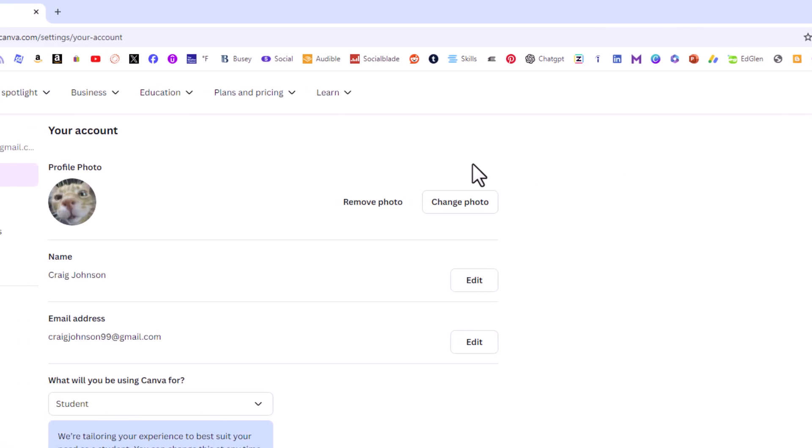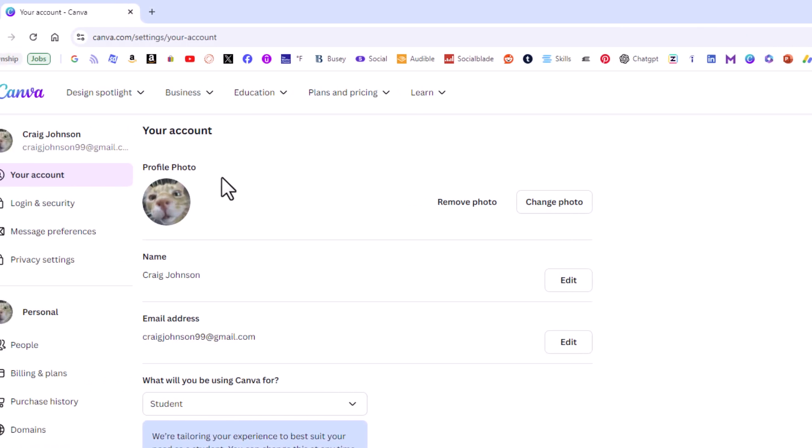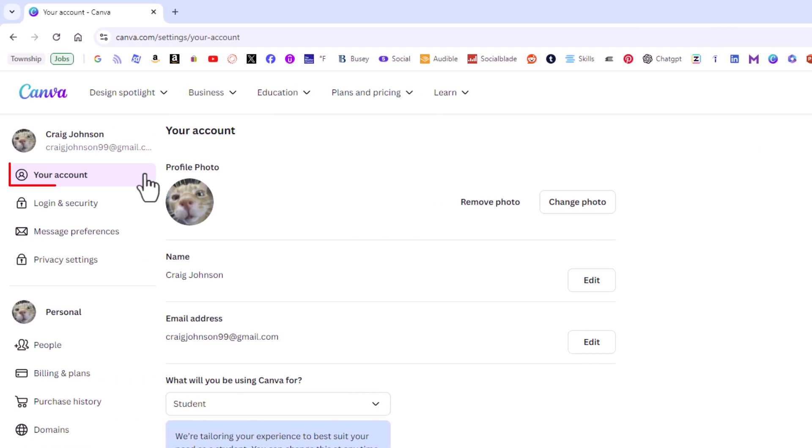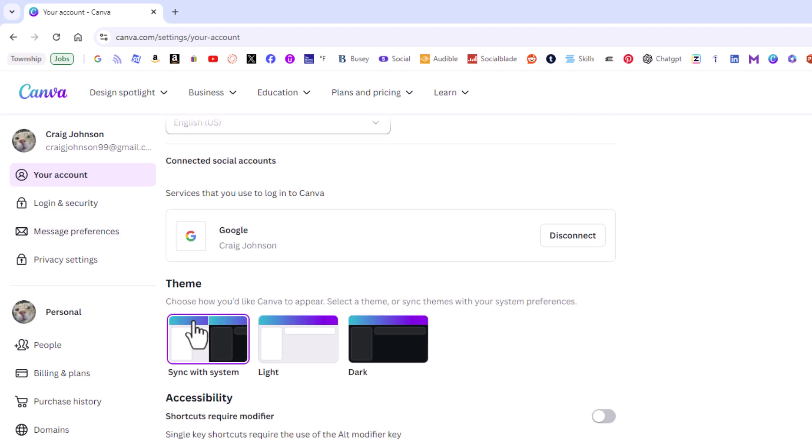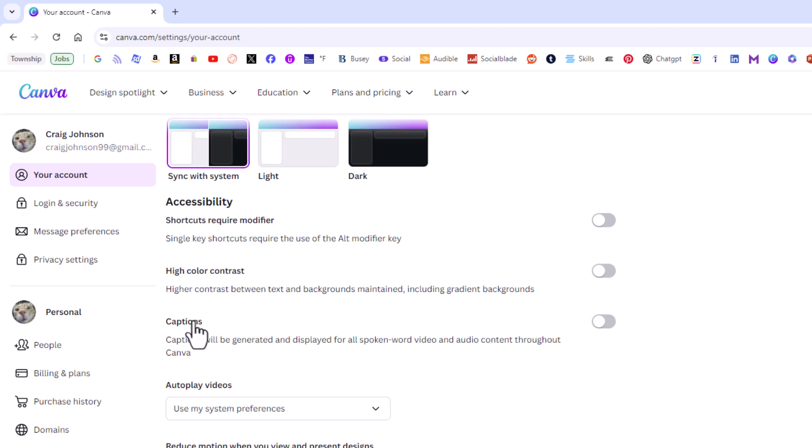Then on the far left I am on the your account tab here. Then in the center pane you want to scroll down just a little ways to right in here.